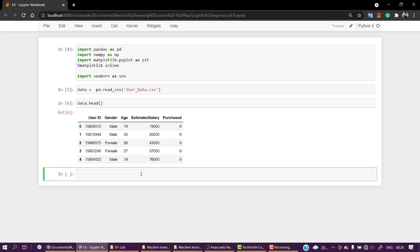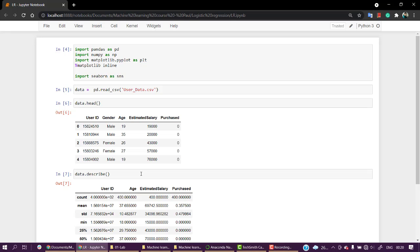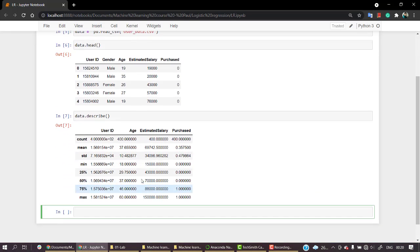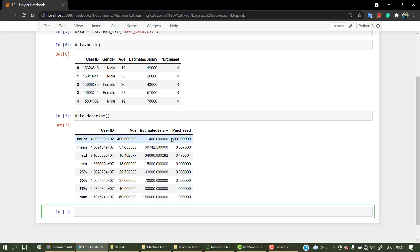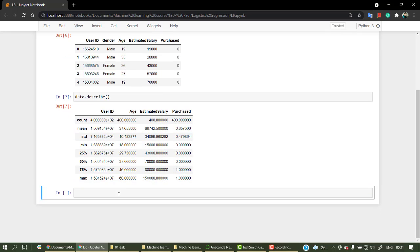We can see that we don't have any missing values. There are 400 user IDs, 400 ages, 400 estimated salaries, and 400 purchased elements. Let's skip the mean for now and check data.info(). There are no null values, and in gender we can see that there is a string value.